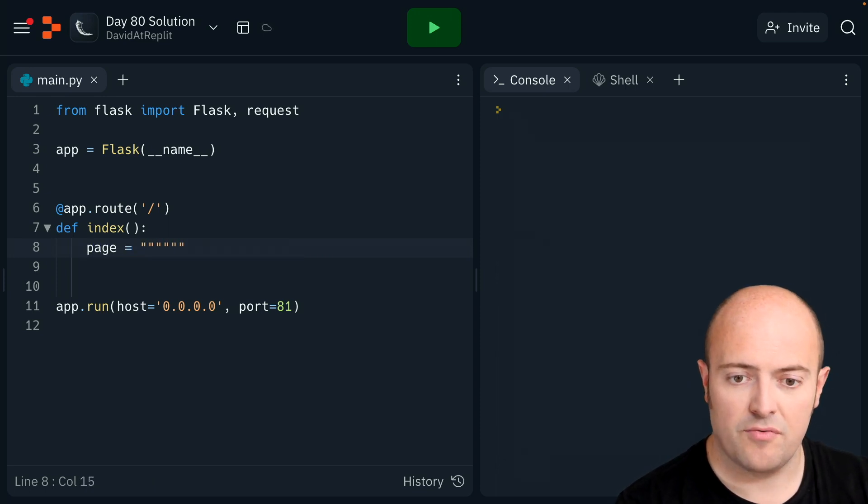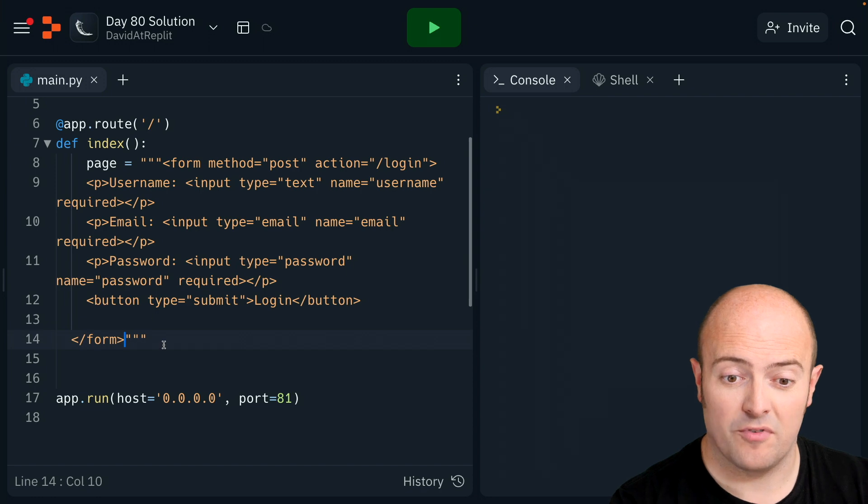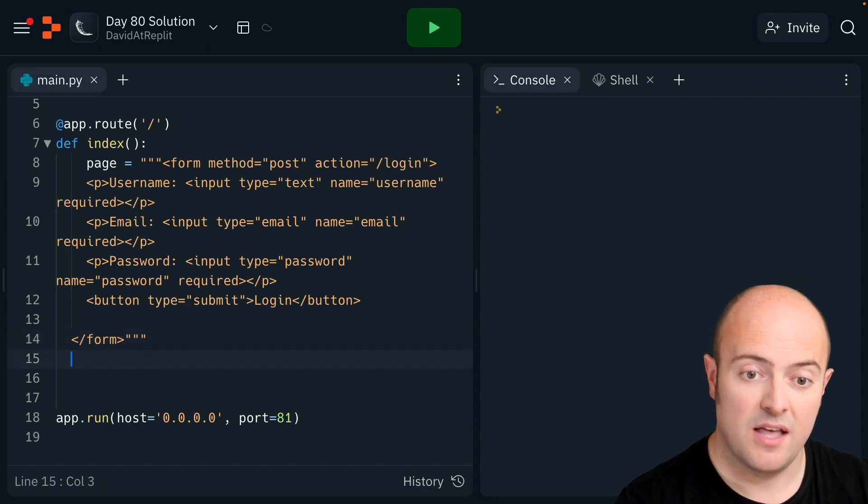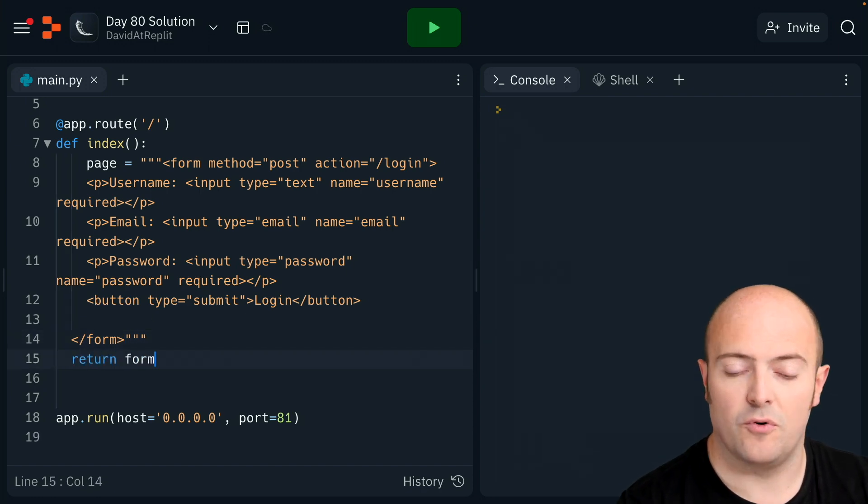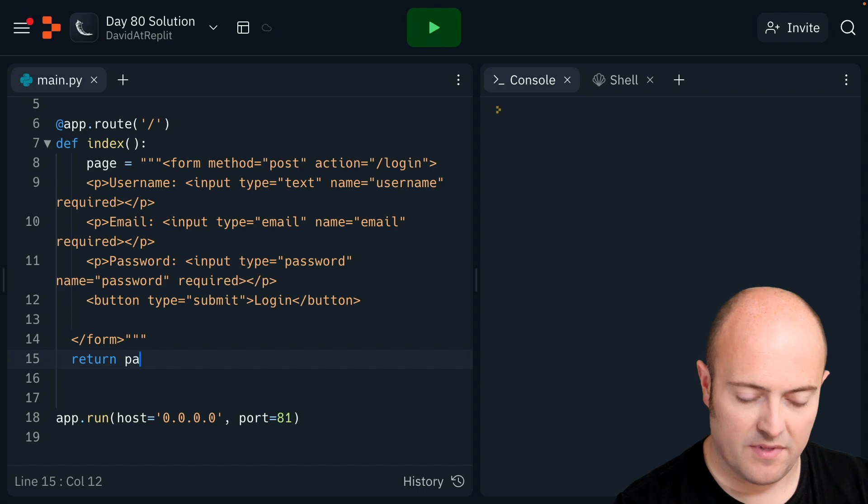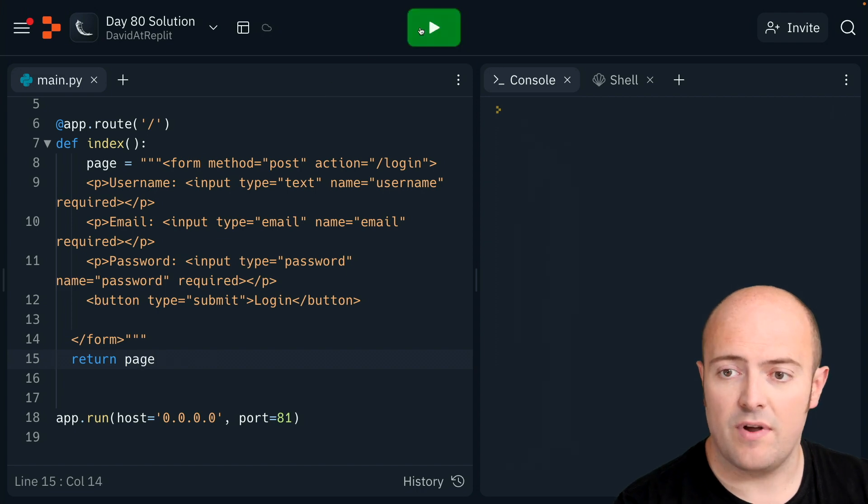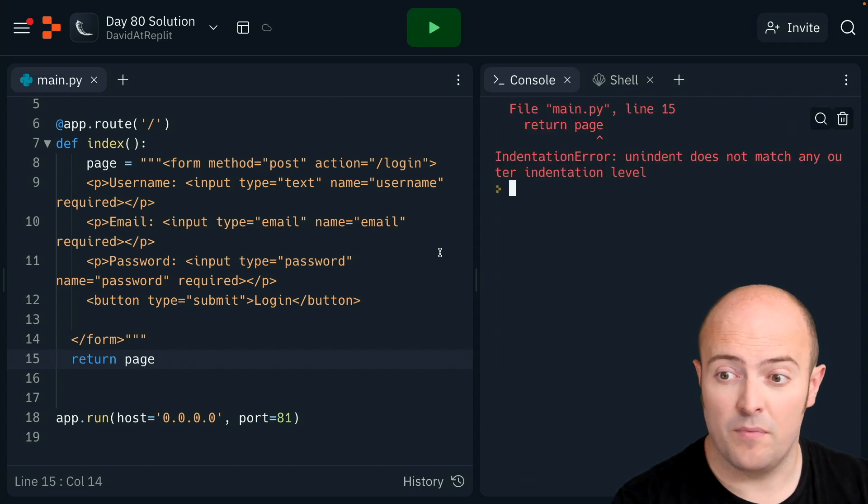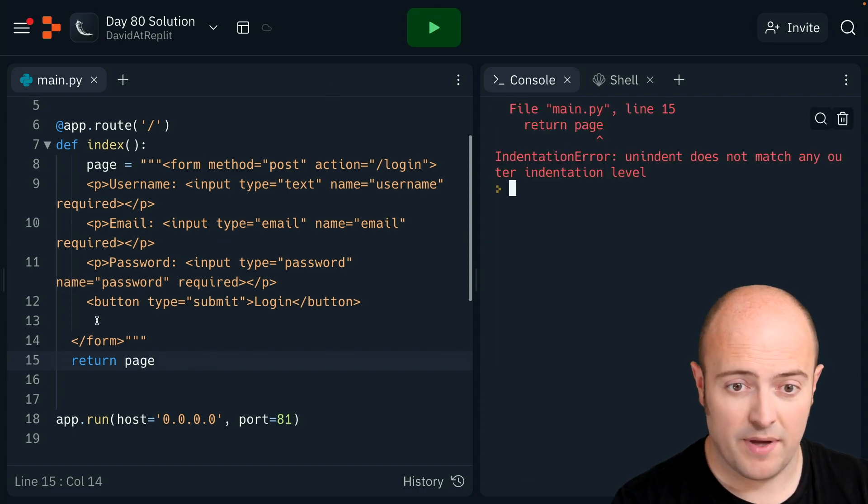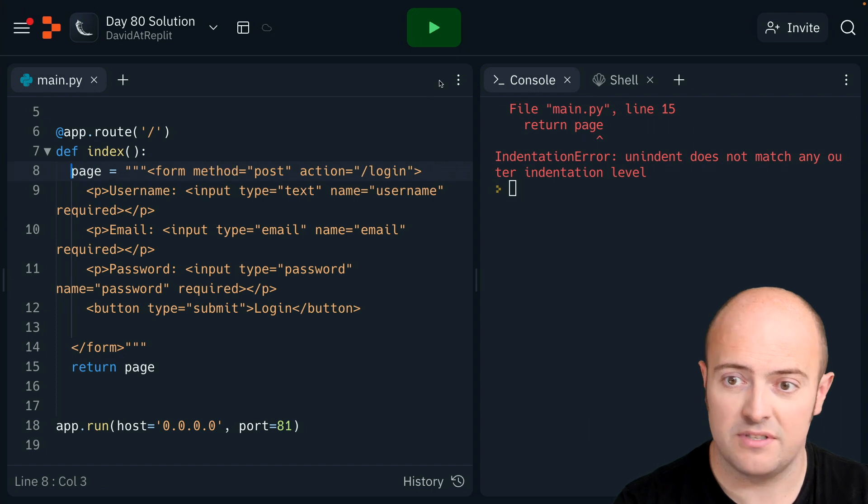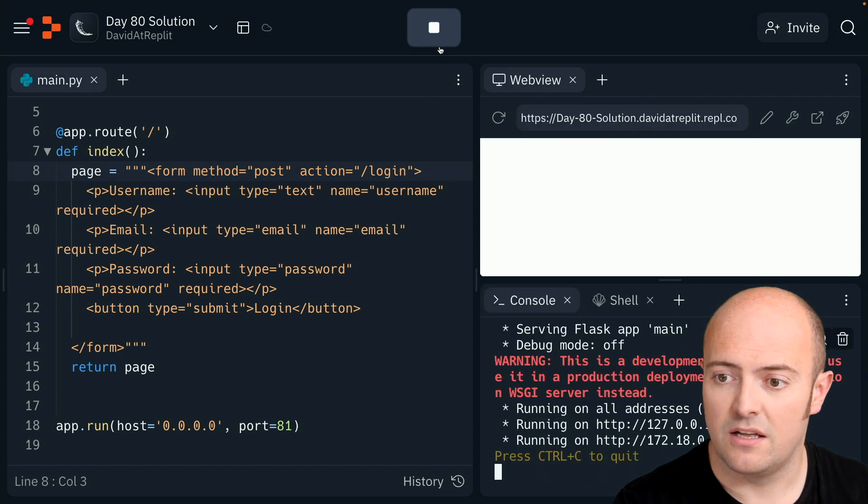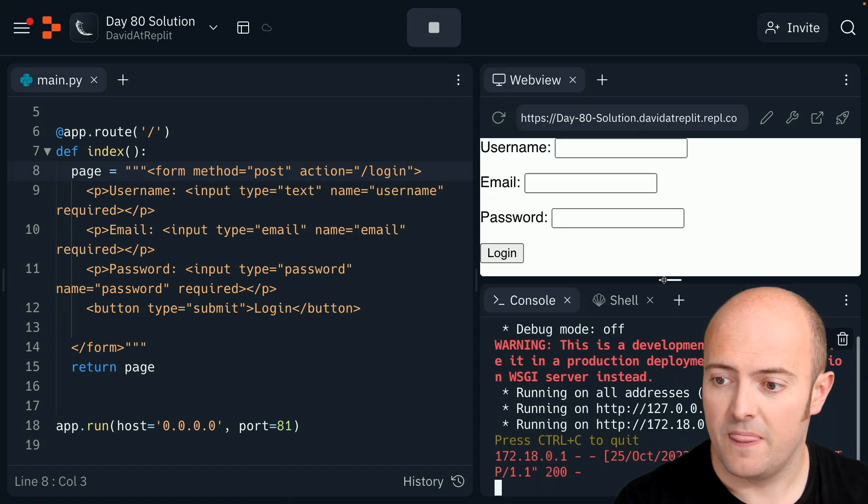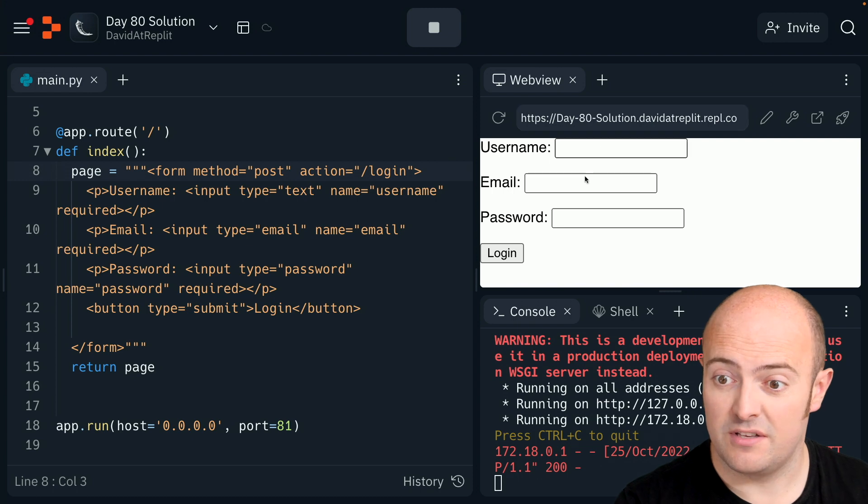So I'll use the three quotes trick to paste in my form from last time and just return the form at the page. If I run this now I should just get the form there, which is the login page. I've got some indentation issues there but hopefully here we go - the form's there with the username, the email, and the password.